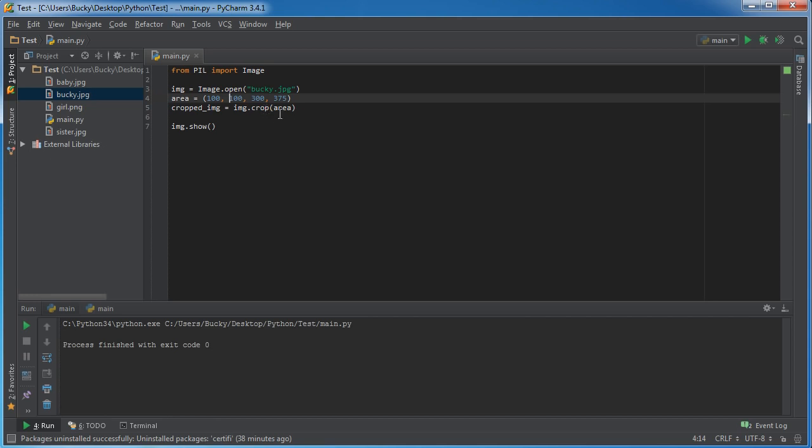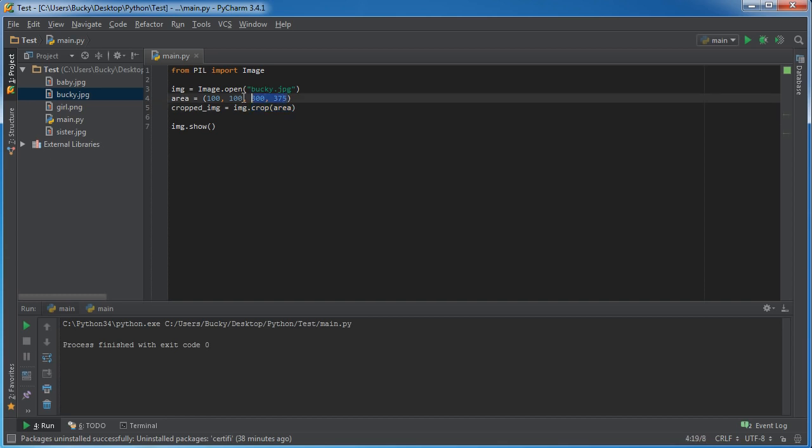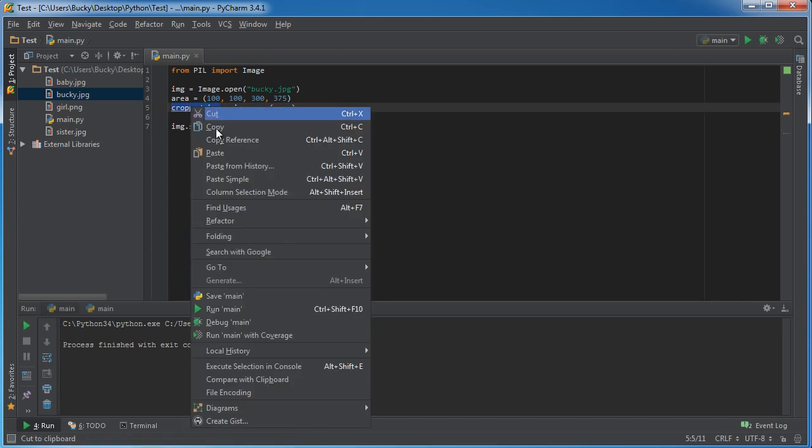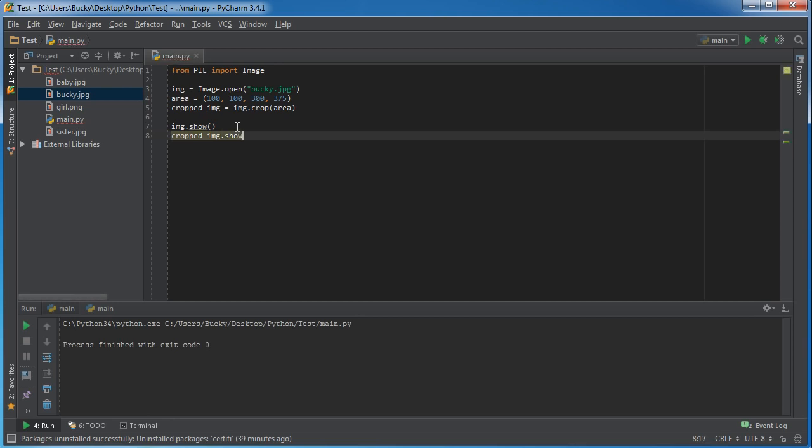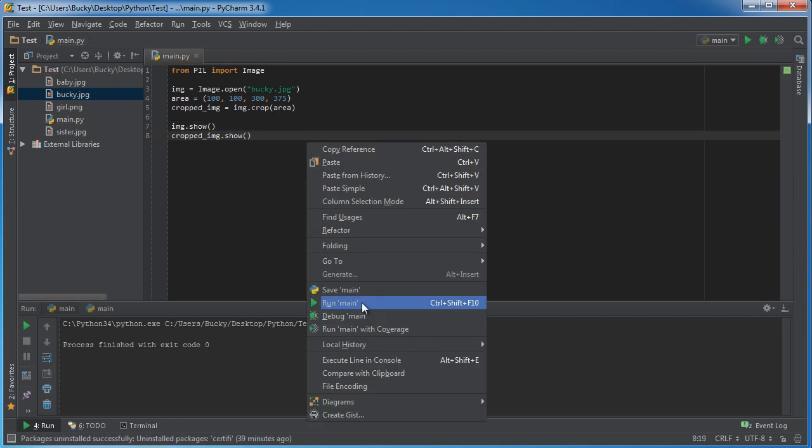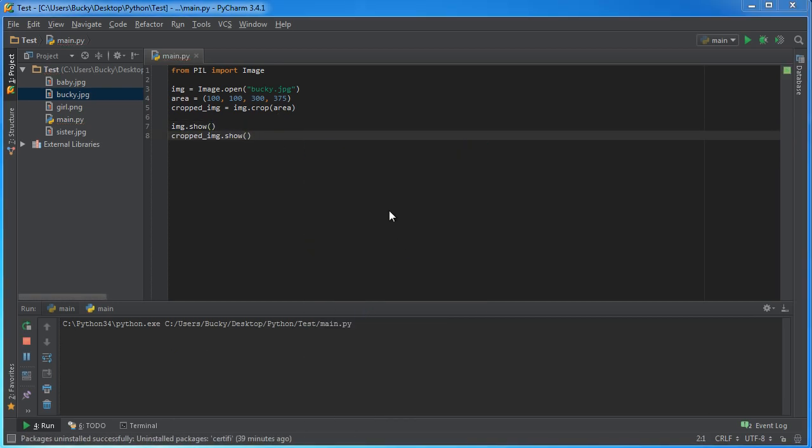So what we're basically saying is take this original image of Bucky and crop out an area with these coordinates and store that new image in this cropped image. So now if we actually just show this, what it's going to do whenever we run this is check this out.